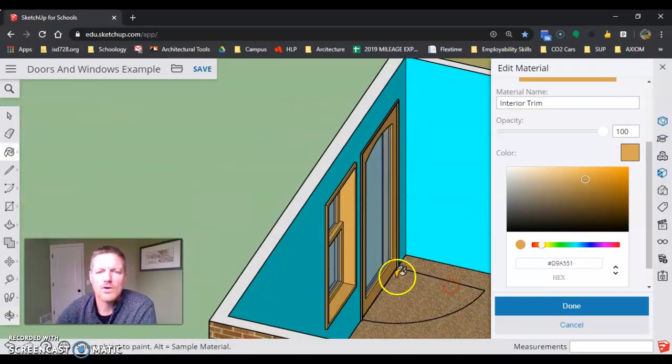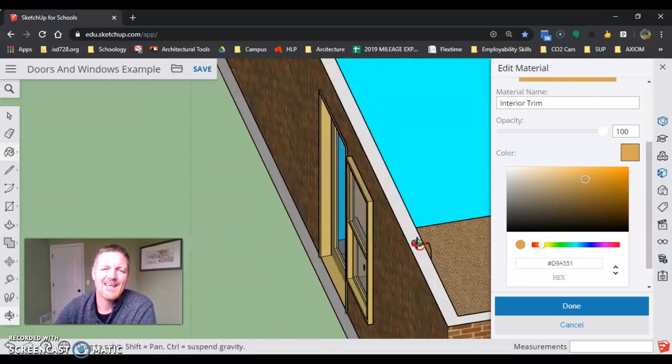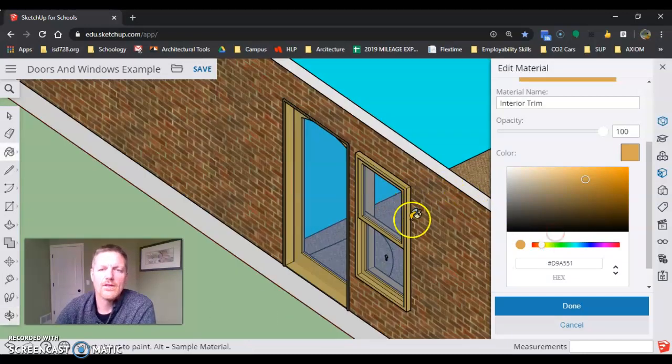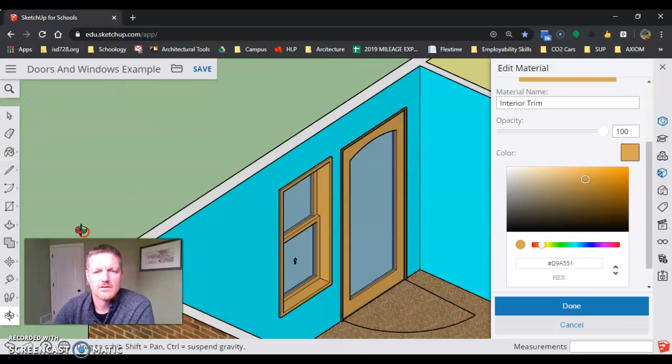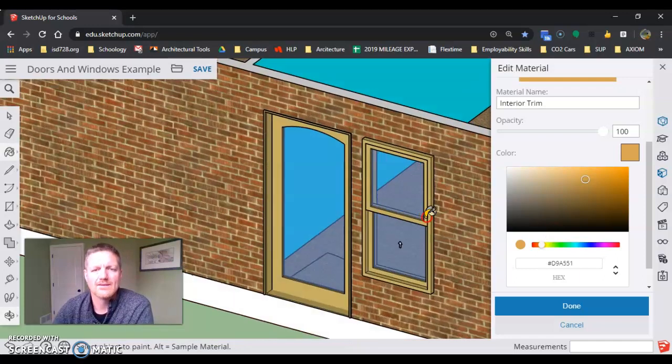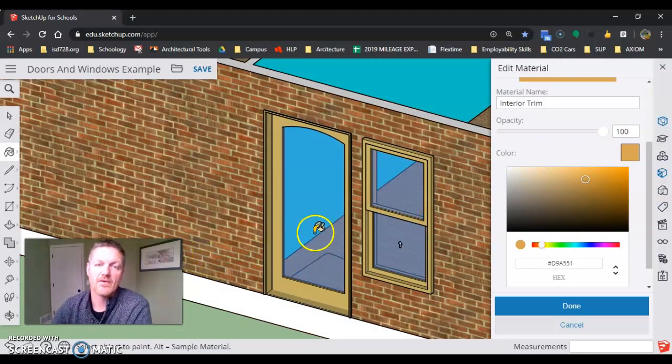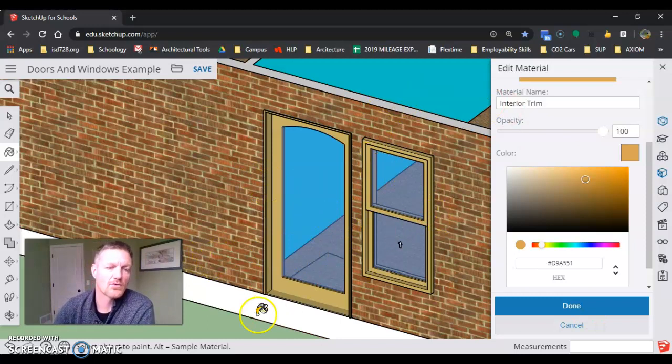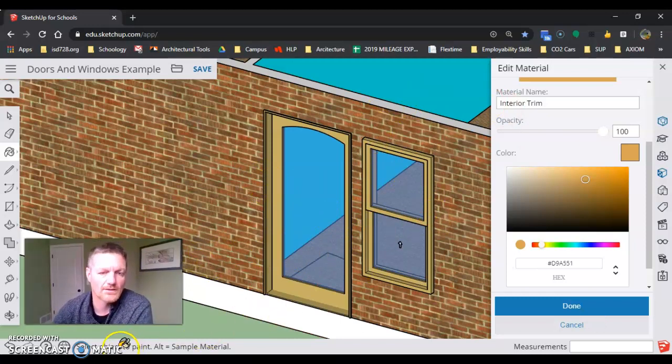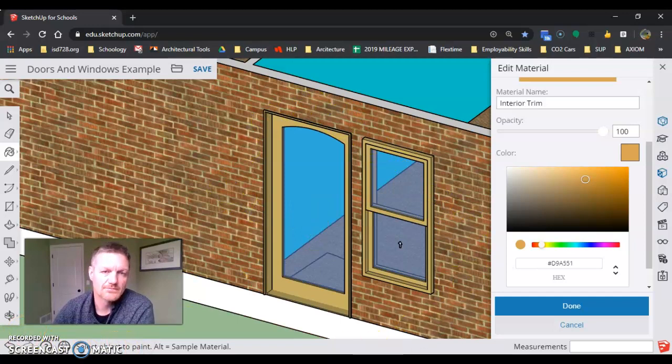every door frame and all the exterior trims at the same time. Super simple way to fix trim colors on windows and doors all at once. Enjoy the models, and have a great day.